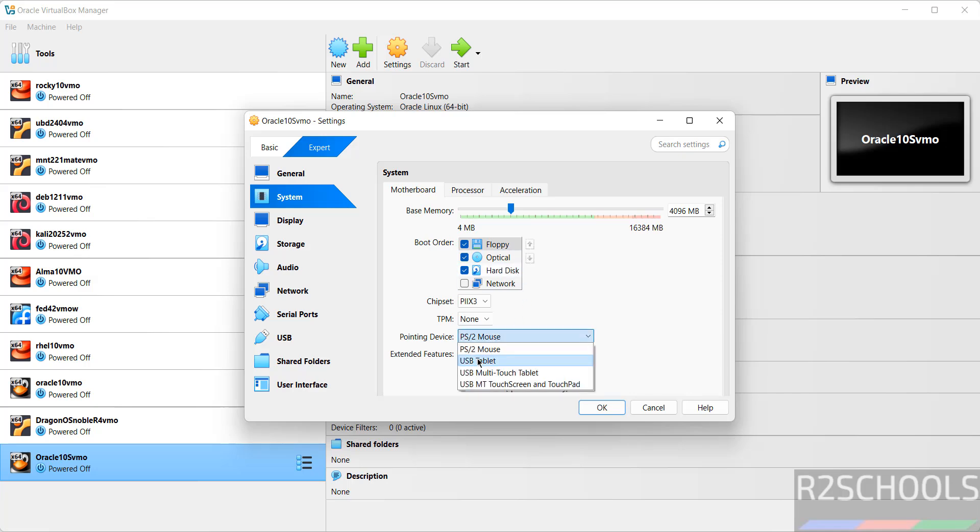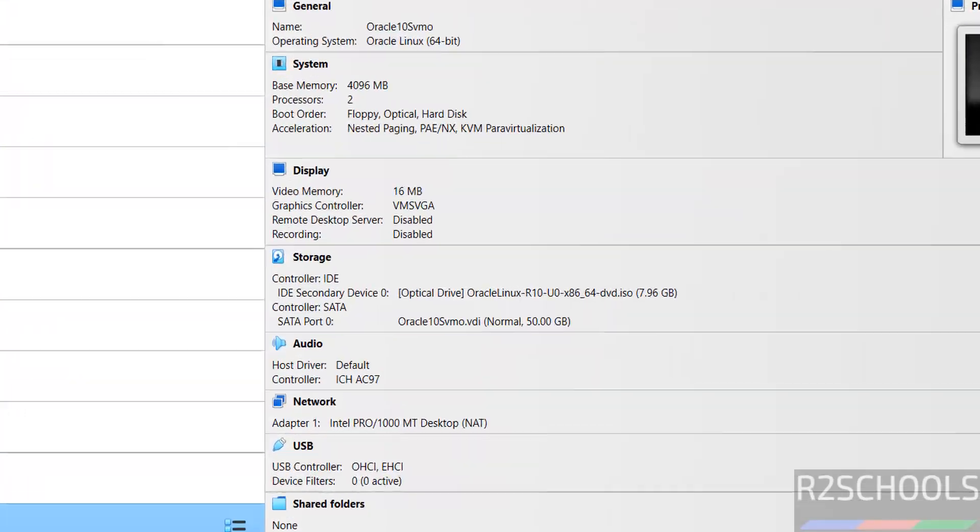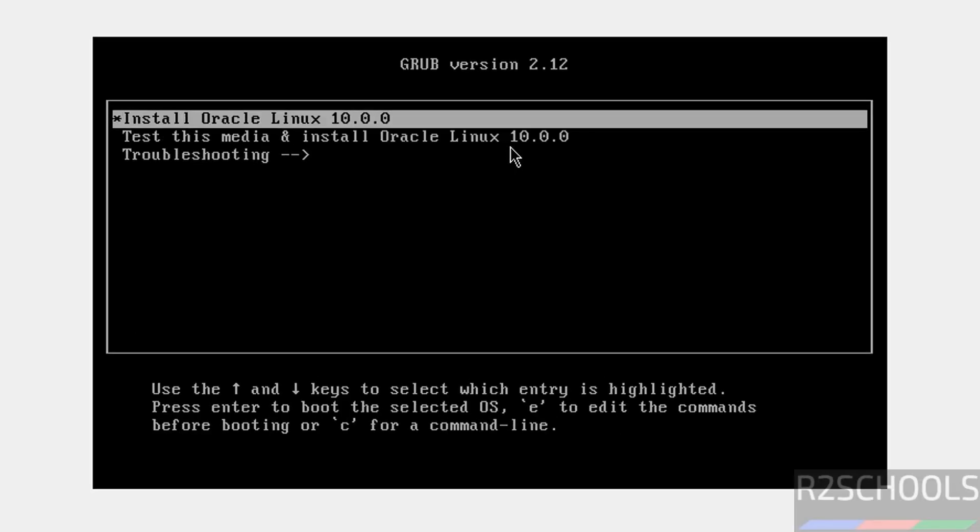Then click on Start. See, use up and down arrows and select the first one, that is Install Oracle Linux standard 0. And hit enter. See if cursor is grayed out, then just press right control key from your keyboard to release the cursor.